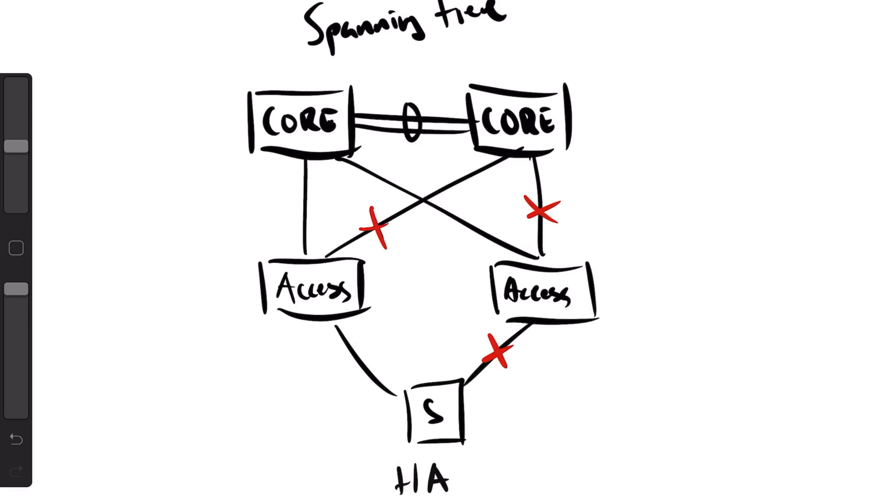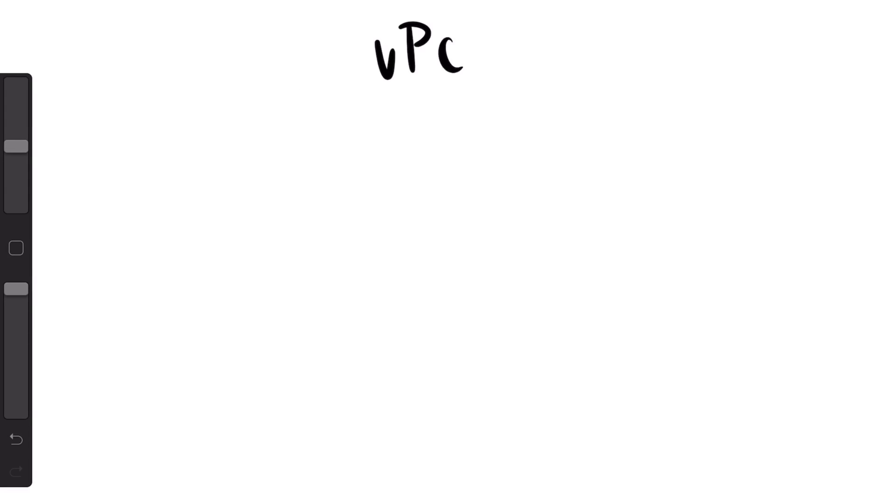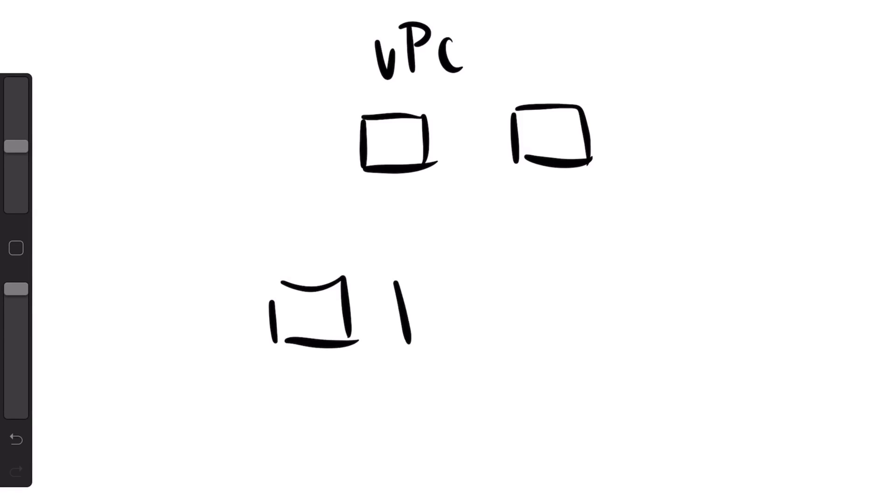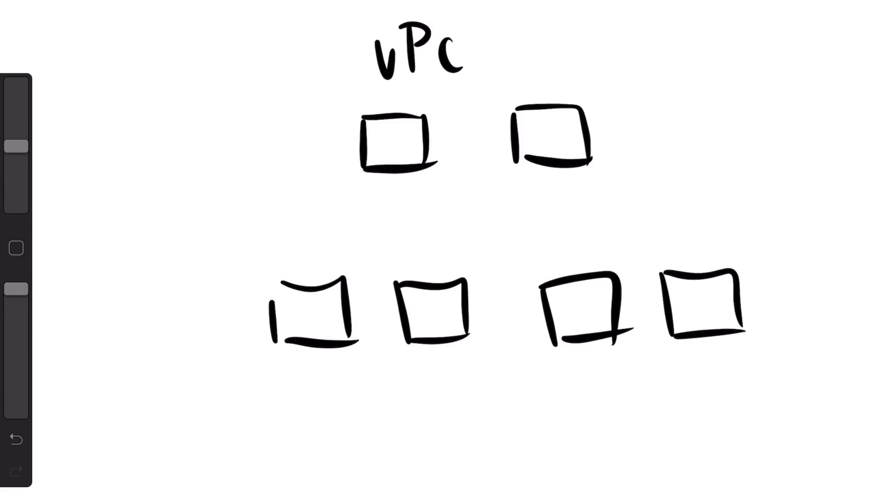What came after that was VPCs - virtualized port channels. It's a virtualized port channel between two different switches or a chassis, similar to VSS.